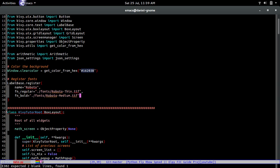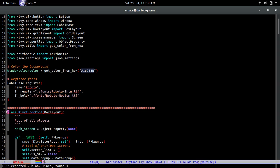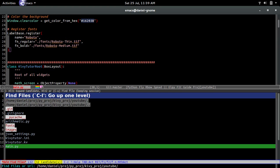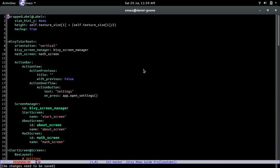That should be it. There you go — you've officially registered fonts. That's pretty simple. Gotta love Python. Now that we're done with that, we're going to go to the kiwi file.